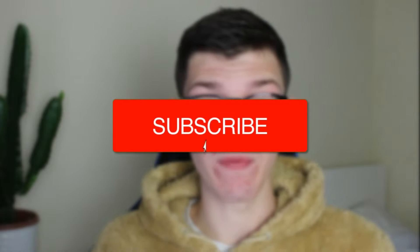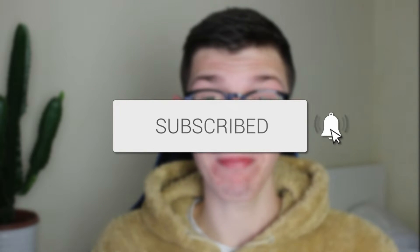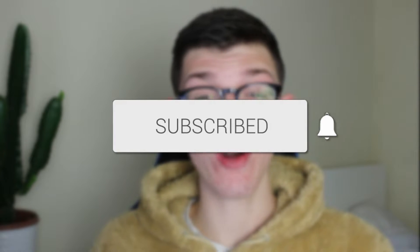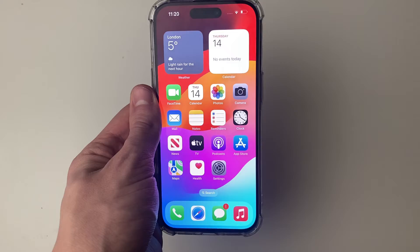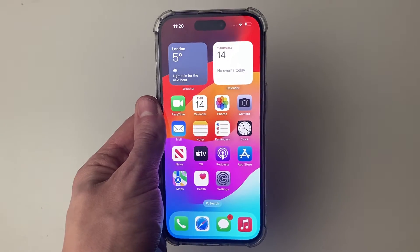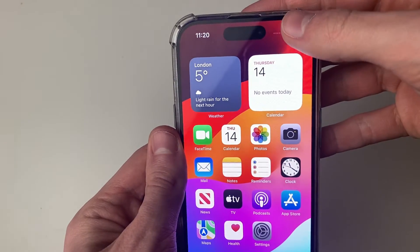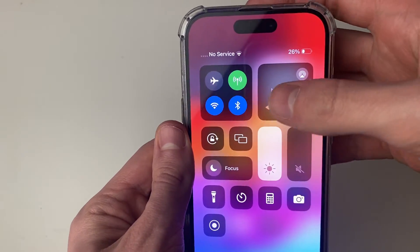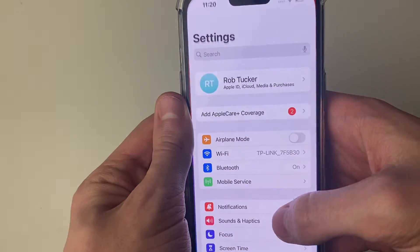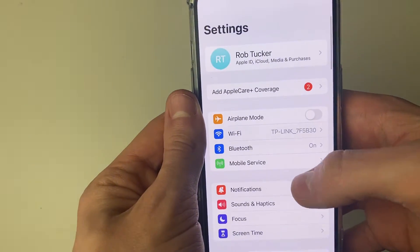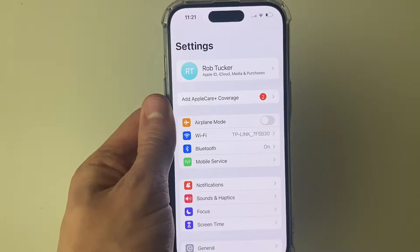We'll guide you through how to fix your Wi-Fi icon being grayed out on your iPhone. I've managed to fix this problem before so let's go and do this. If you're finding that in your control center the Wi-Fi icon is grayed out and in your settings it's grayed out as well, then let me show you how you can do this.